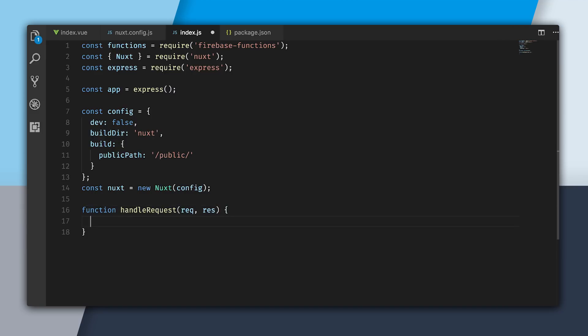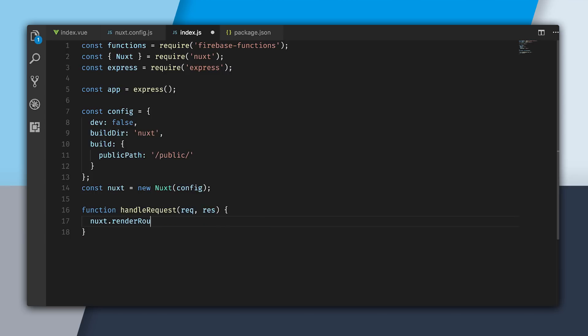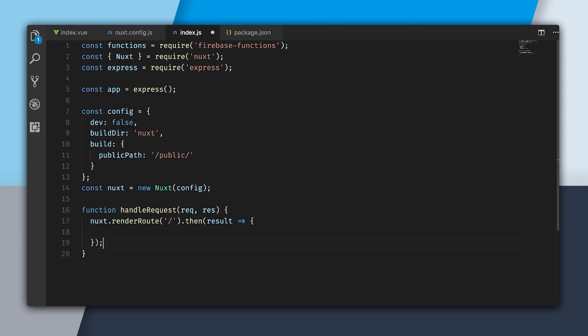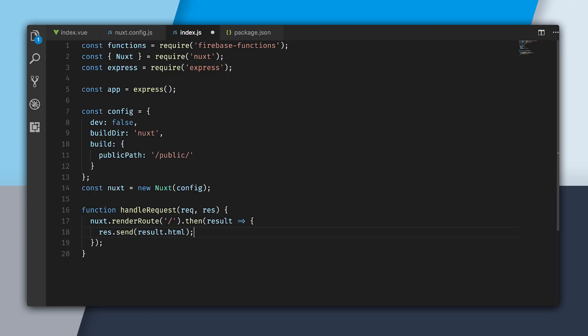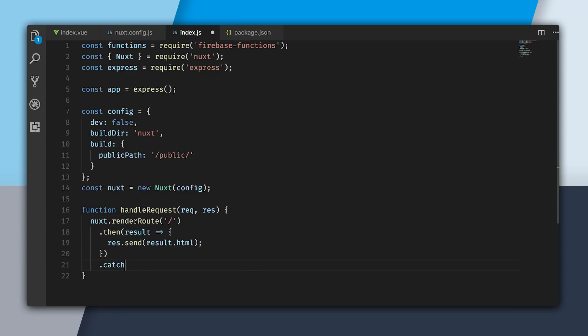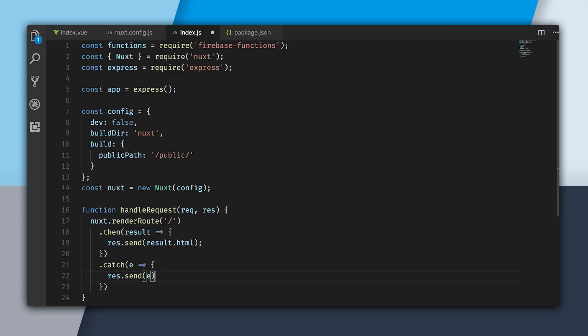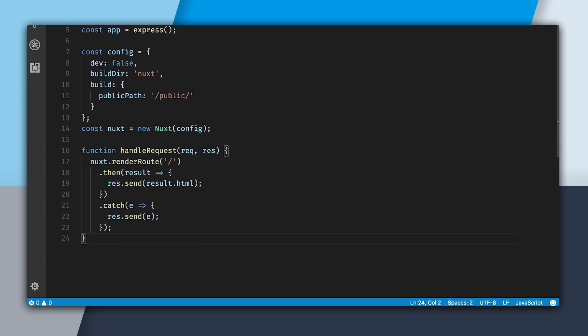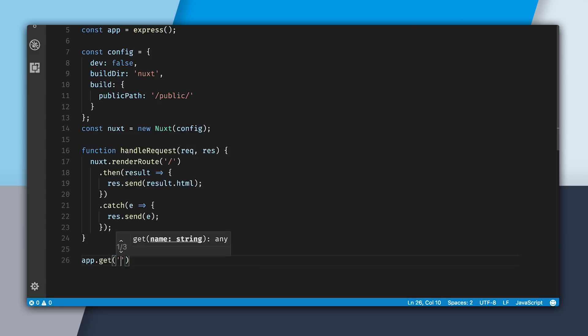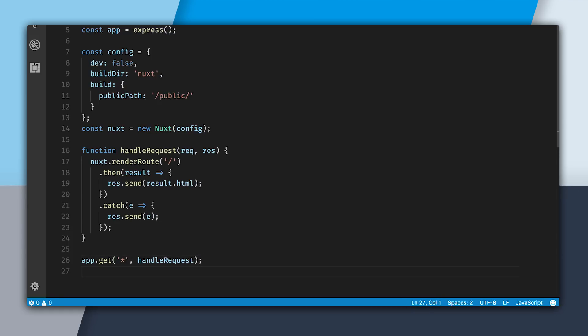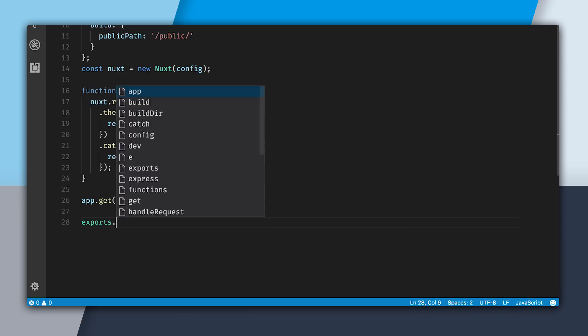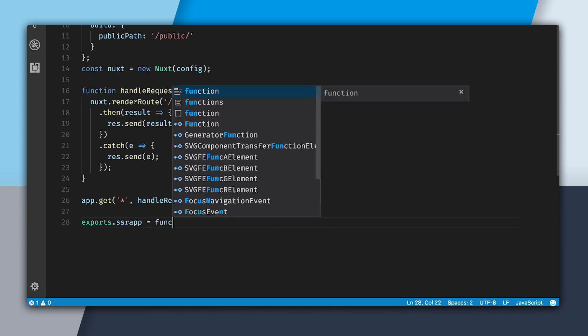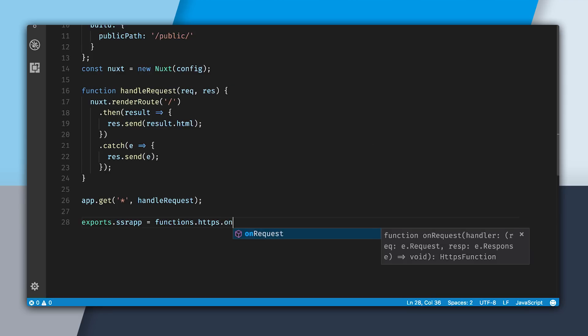Now I'm going to handle requests through this handleRequest method, which will take in a request and return a response. I'm going to use nuxt.renderRoute. I'm going to say go to the root route, since we only have one page in our app. This returns a promise of a result. The result has HTML, so I can say res.send result.html. But we also could have errors. So I'm going to use a catch block. If there's any errors, I'm going to send the error message. Now that we have this handleRequest, I can say app.get all routes, handle this request. And now all I have to do is export the function. I'll call it SSRApp, functions.https.onRequest, pass through the app.